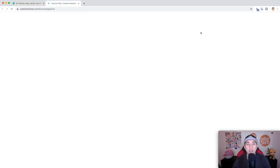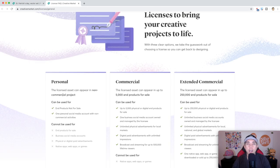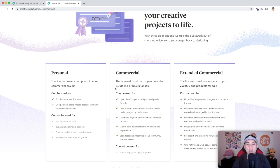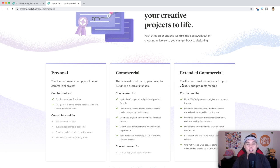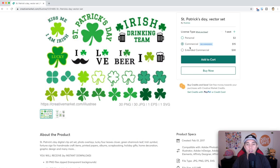You can click on here and it will tell you. Personal, like it sounds, is for personal use — that's not us. We're selling t-shirts online, so it has to be commercial use or extended commercial use. It depends on how many products you think you're going to sell. If you think you're going to sell only 5,000 products — and that's a lot for print-on-demand — you'd get the commercial license. But just to be safe, I'm going to get the extended commercial license, which covers up to 250,000. It also goes to creators, so it's nice to support them.